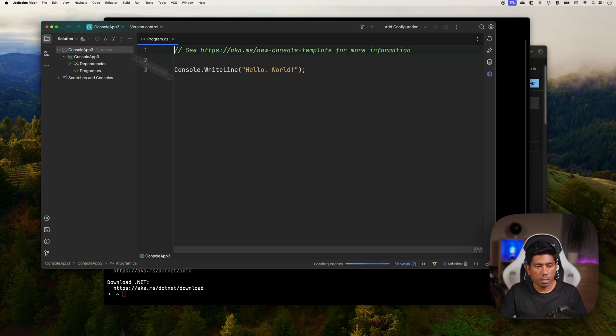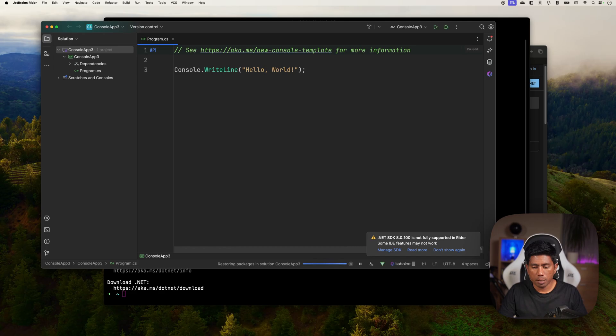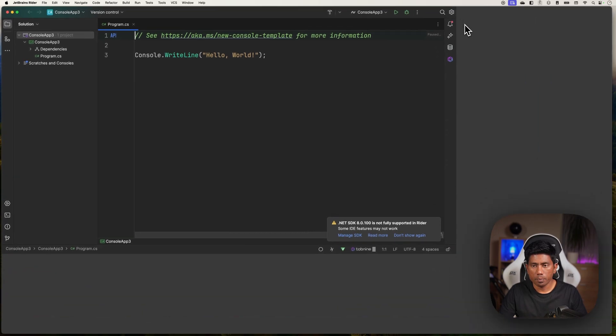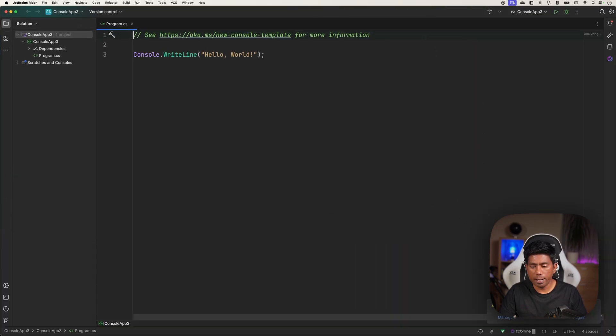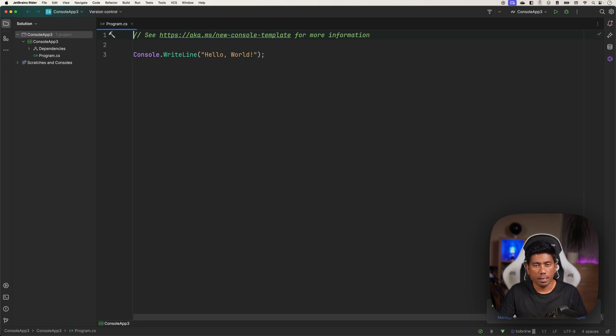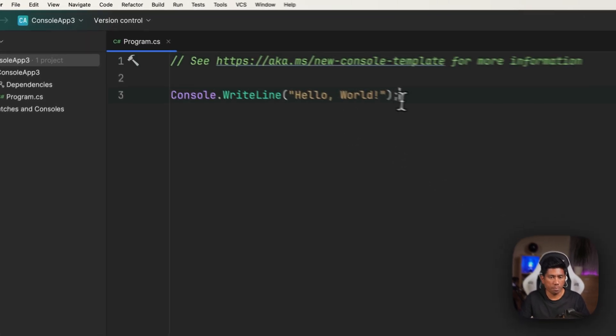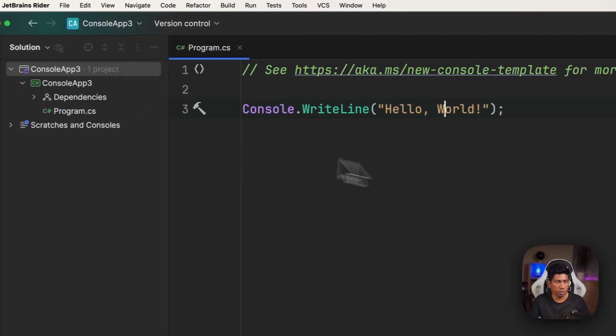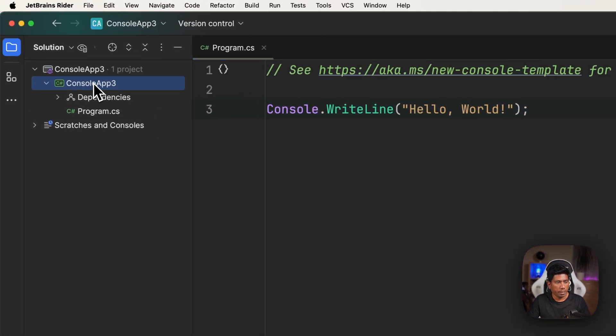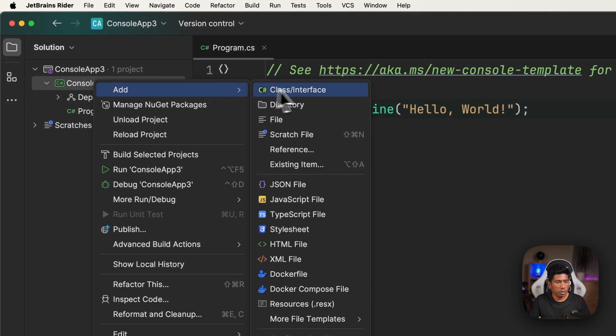This is going to create a new project for me. You can see that the Rider IDE is currently not supported for 8.0 version - I think the EAP version is supported, so I'm just not going to do it at the moment. I'm just going to use this version.